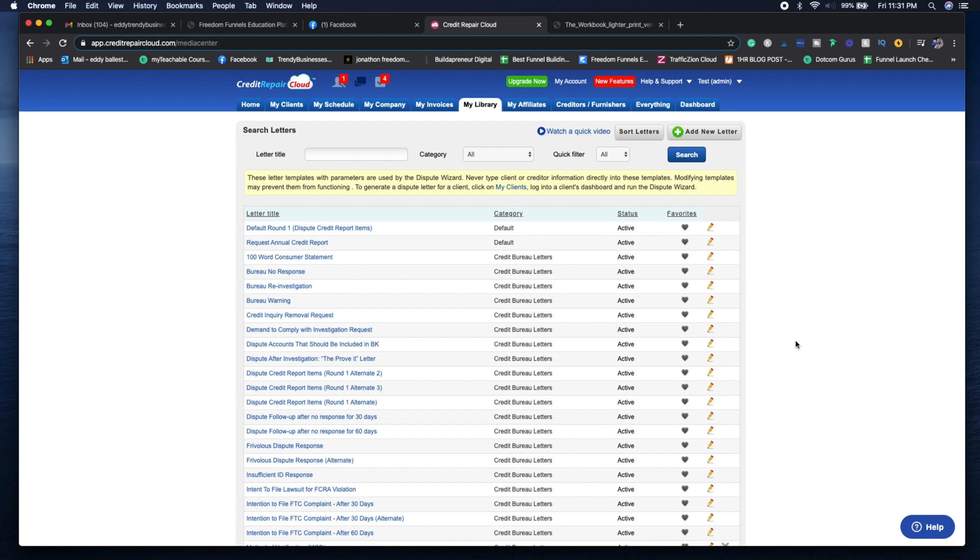My library tab is basically going to be all your dispute letters, all the letters that you can send to the credit bureaus, the furnishers, and anyone else that needs to get these letters sent to get the job done.